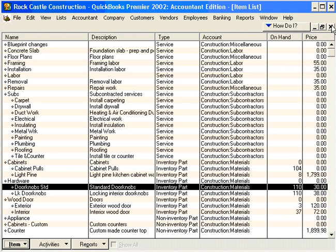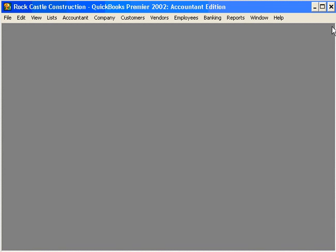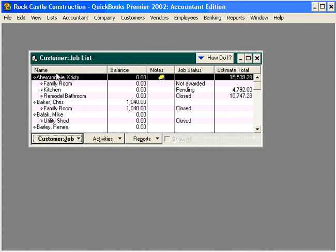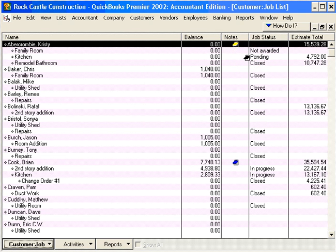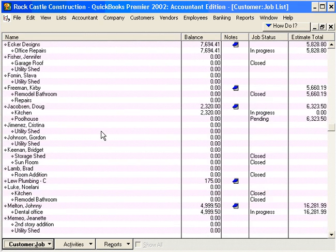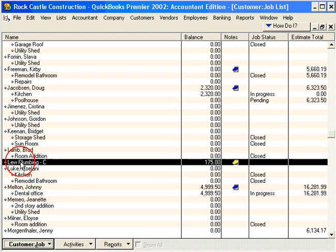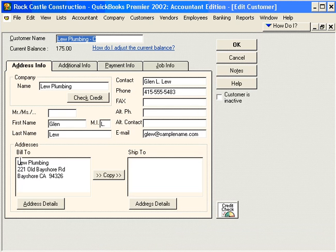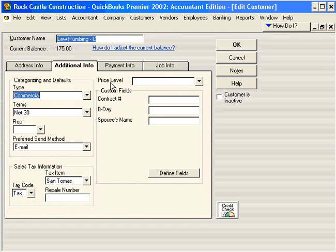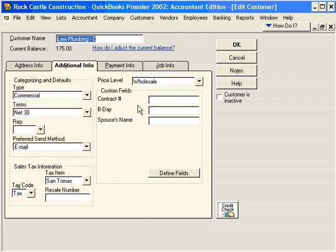And now let's demonstrate how this works. Let's open up one of our customers. Let's maximize this window too. And let's scroll down here to Loo Plumbing. Let's open Loo Plumbing and come to the Additional Info tab. Here is where we set Price Levels. We're going to assign Loo Plumbing our new price level of Wholesale and click OK.